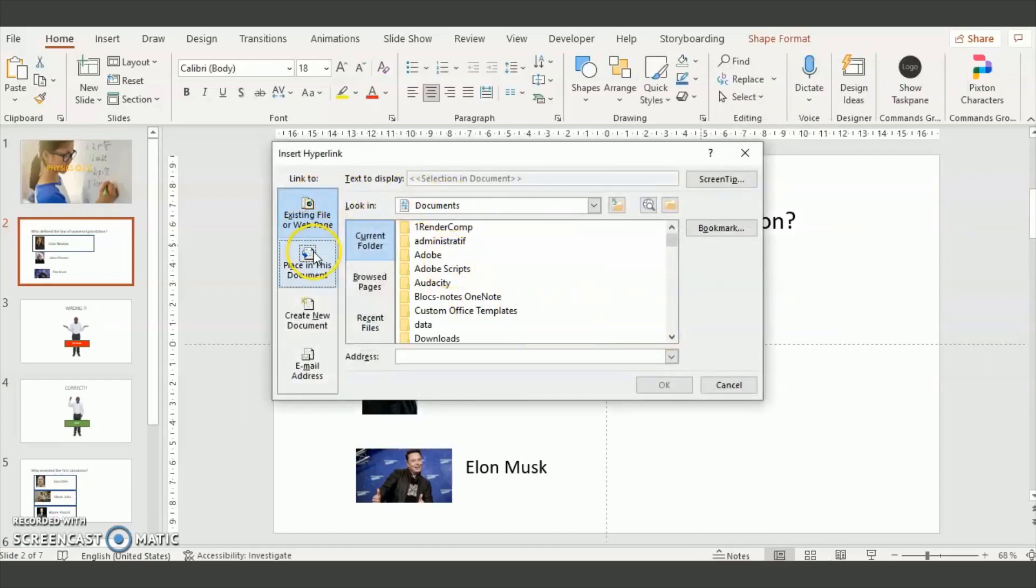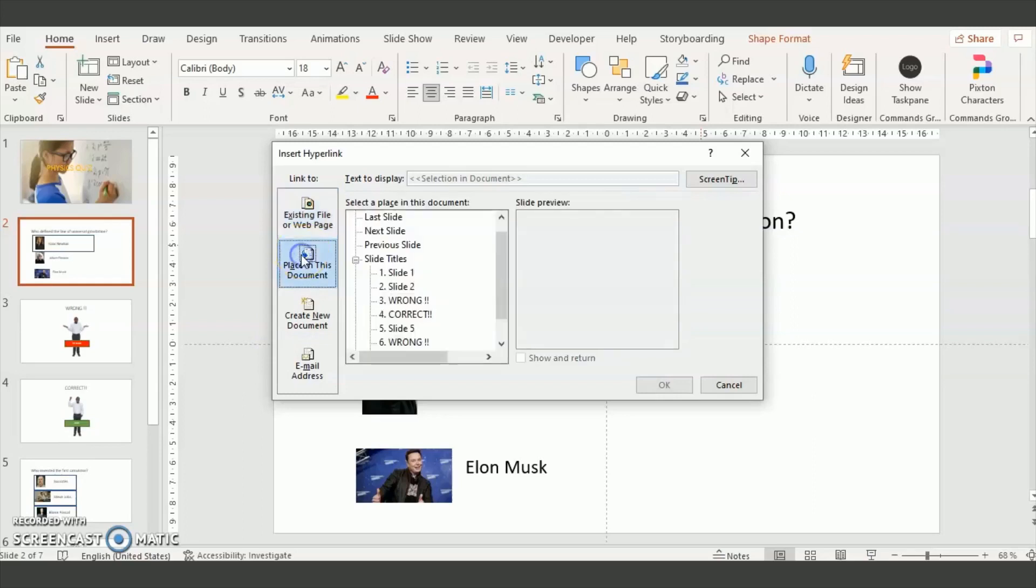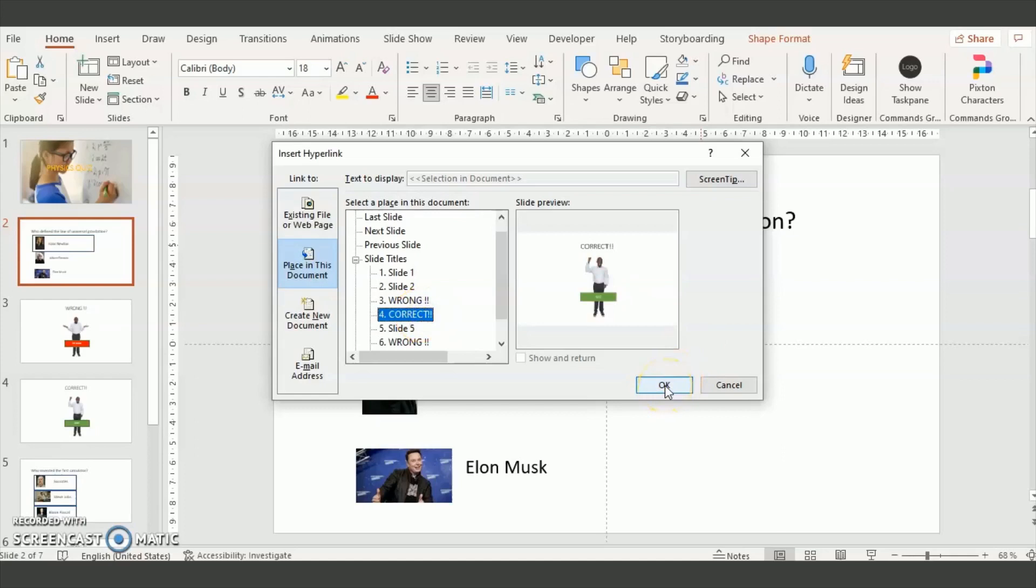The link will forward the user to the correct slide. So in this case Isaac Newton is the correct answer. So you need to forward the viewer to the correct slide which is slide number four.